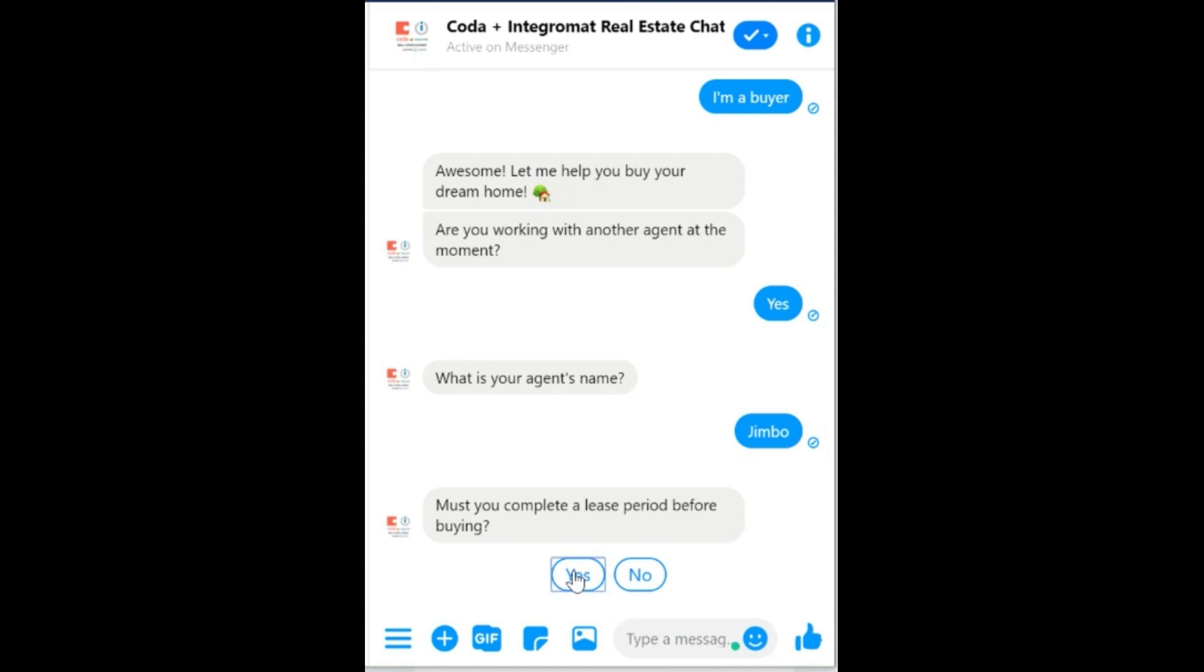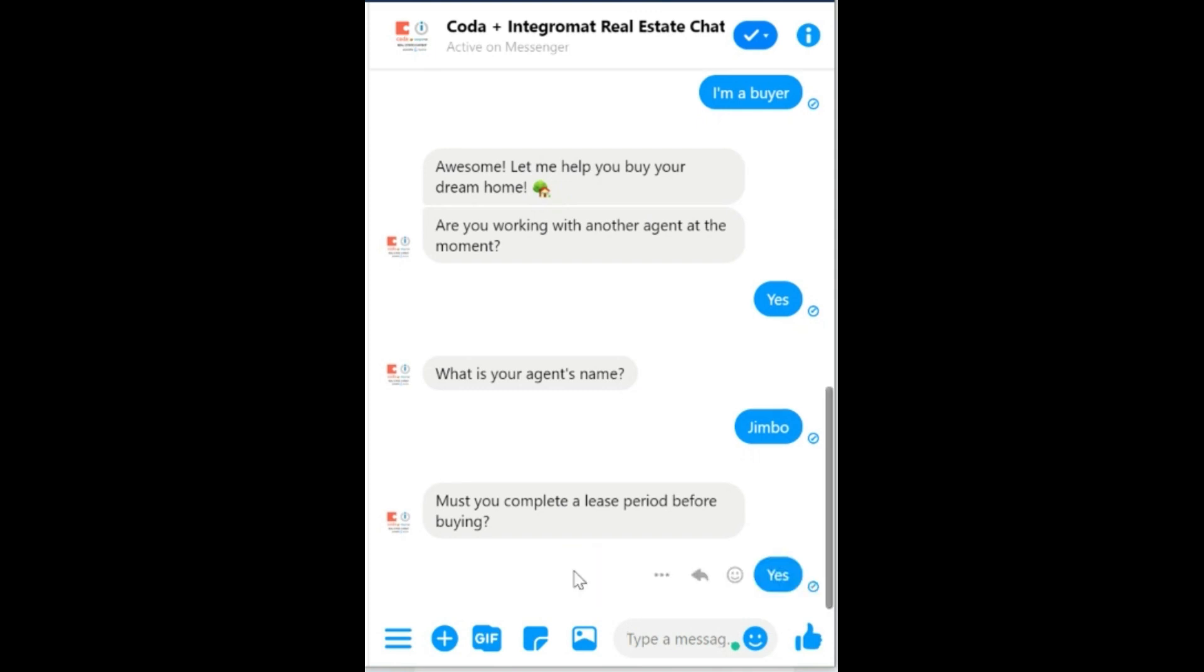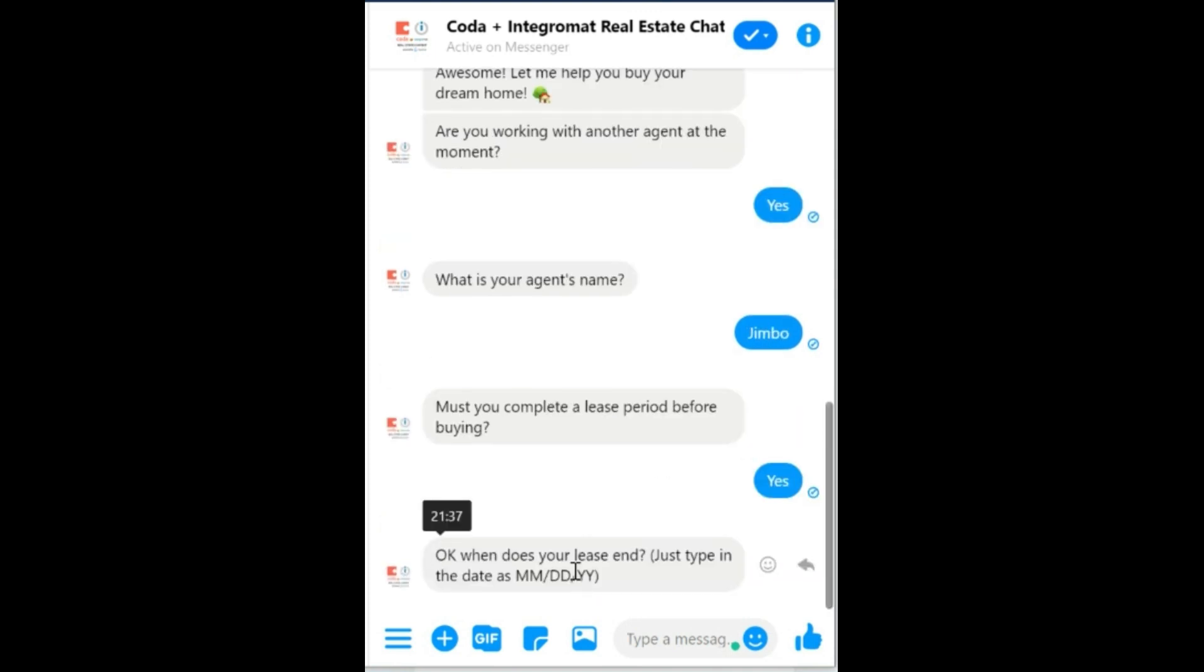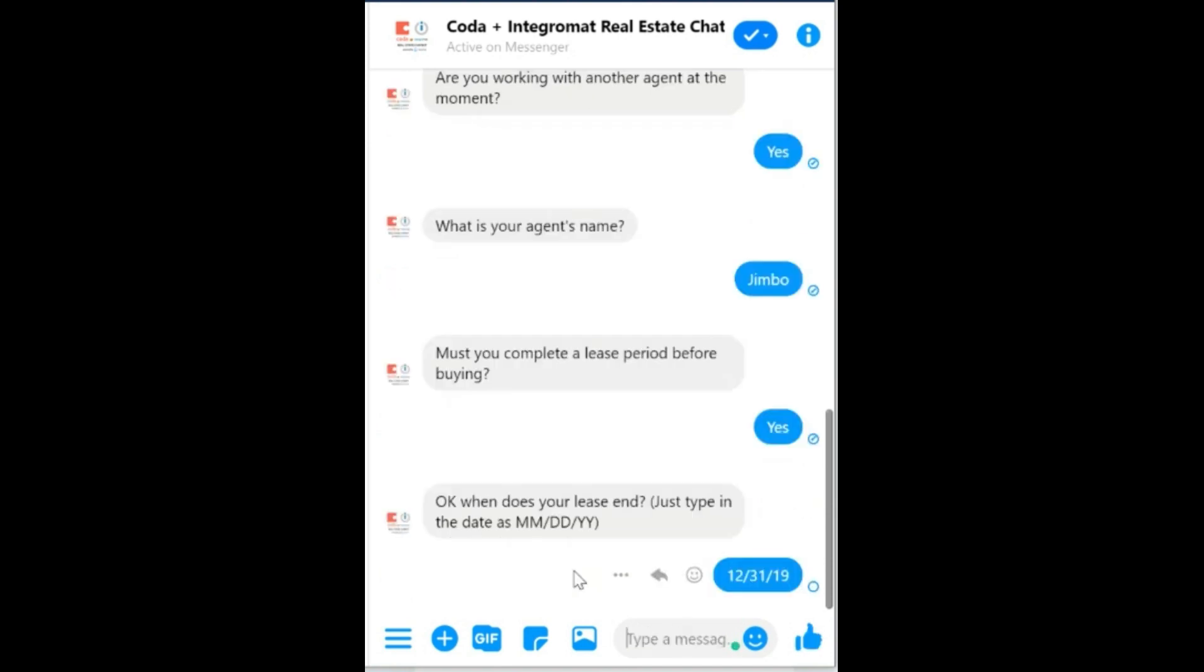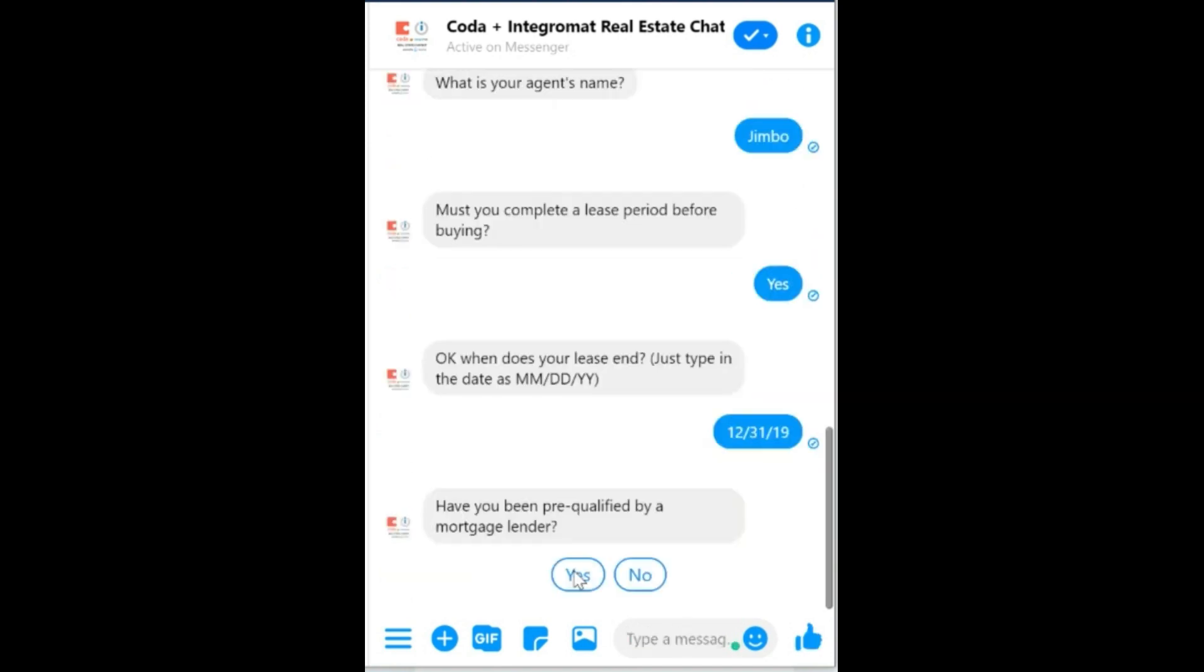Must you complete release period? Yes, I do. Here I need to enter a date in this particular format. So here you go. Obviously needless to say you can change all of this in the chatbot.